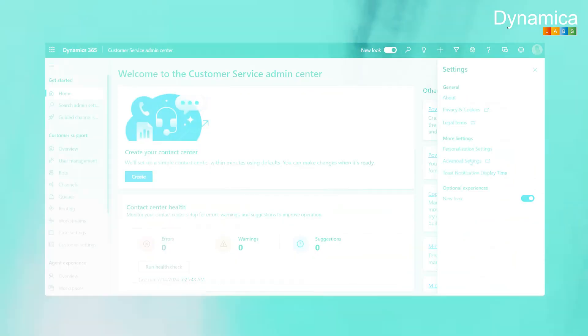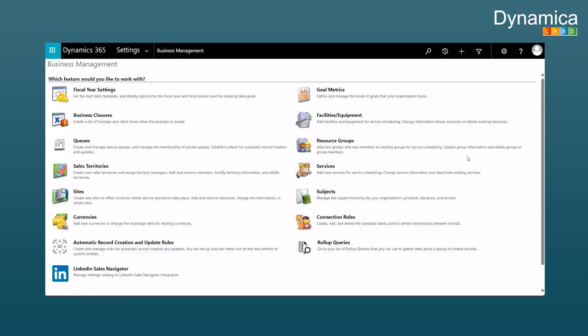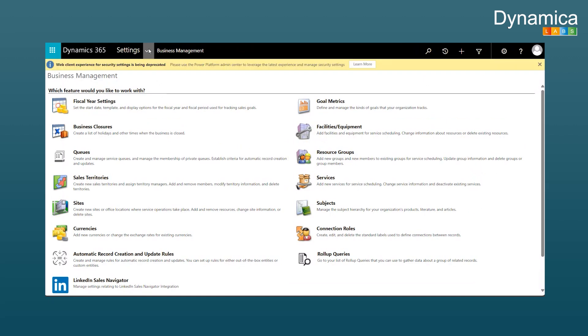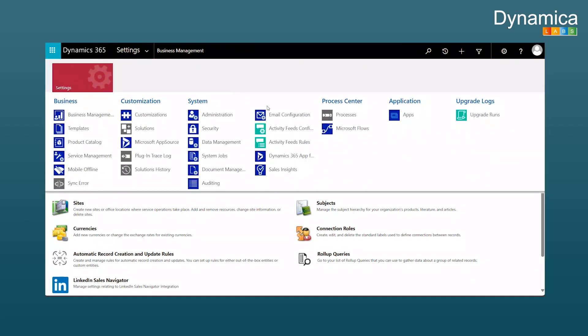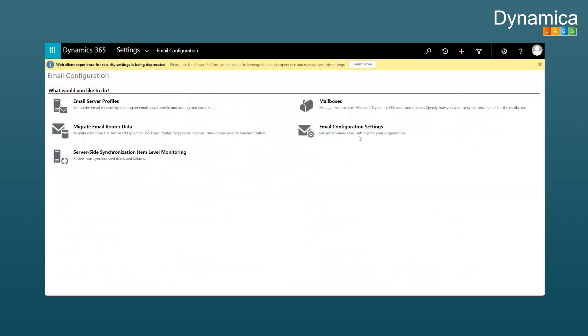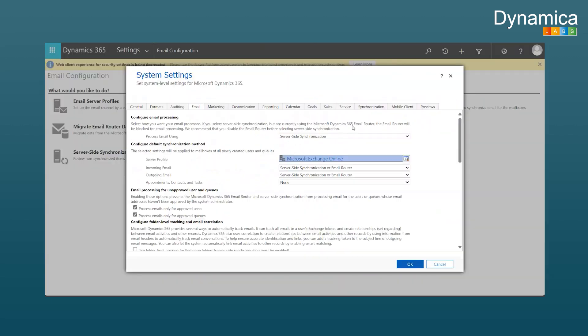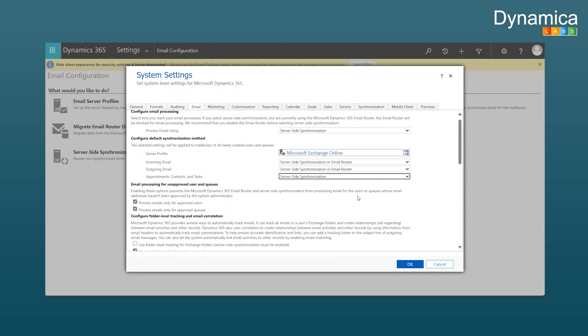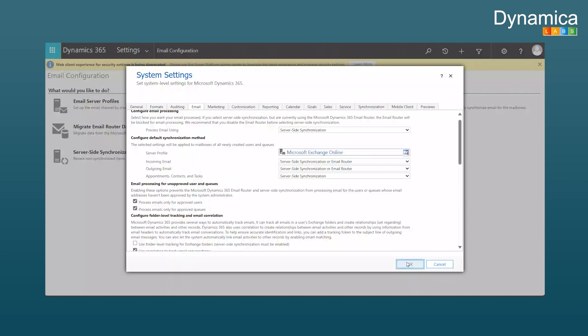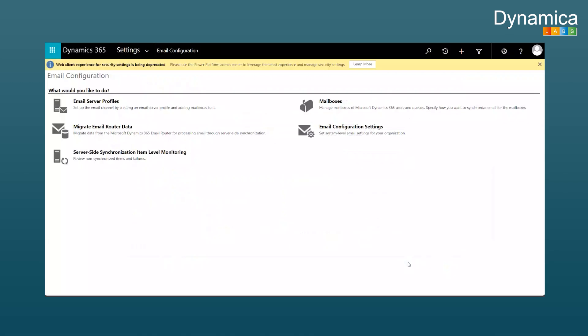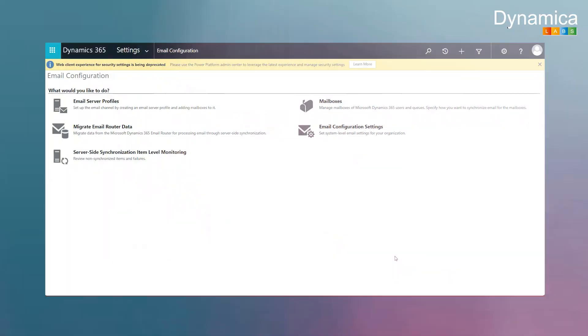Second, the user planning the appointment must have server-side synchronization configured in their mailbox settings for appointments, which includes incoming emails, outgoing emails and appointment contacts. Without this synchronization, it won't work.